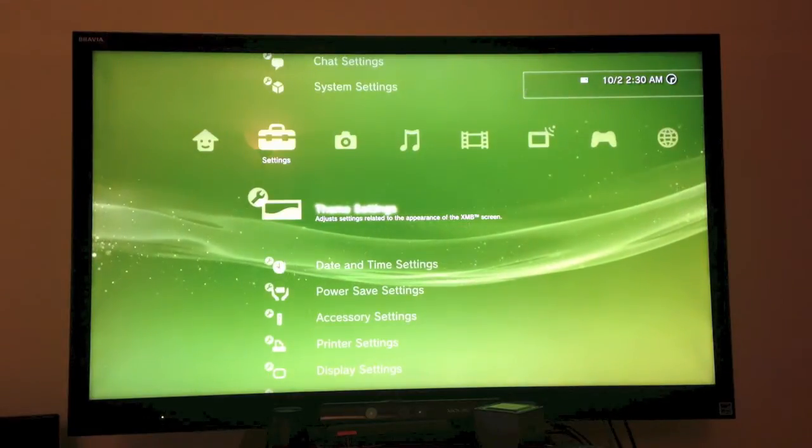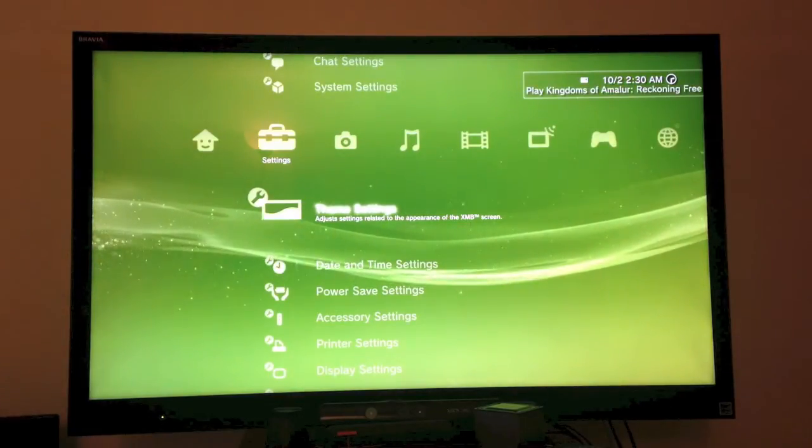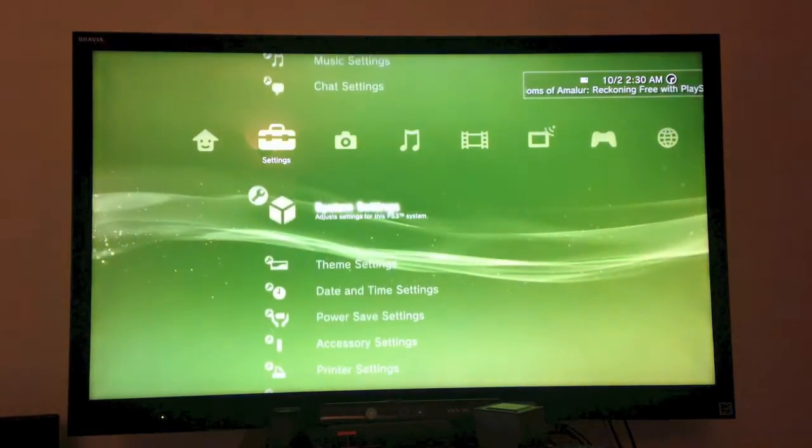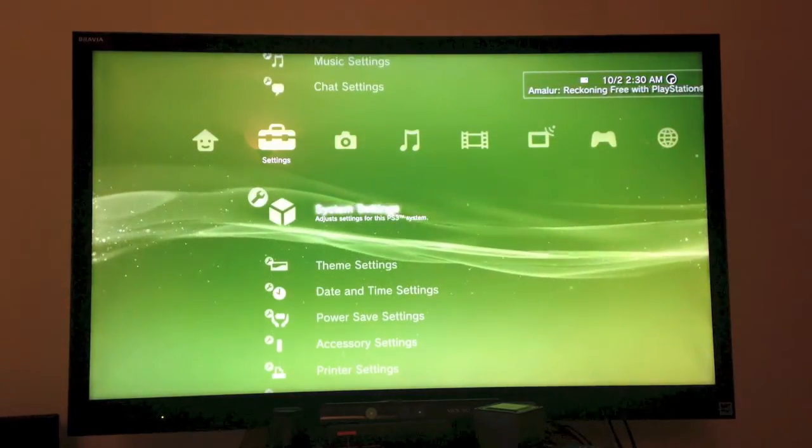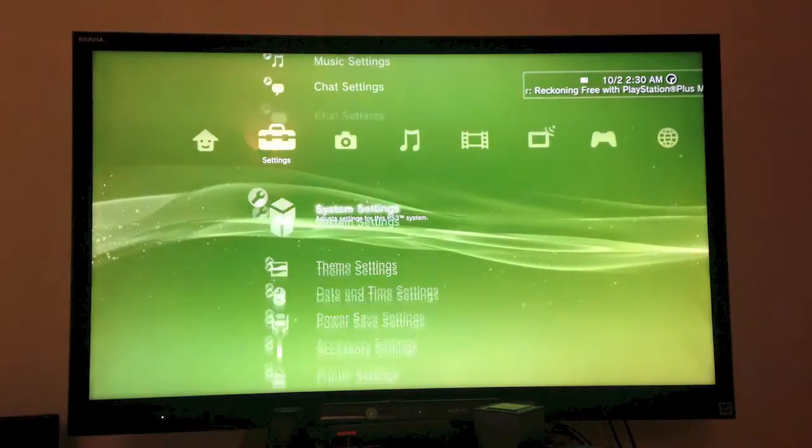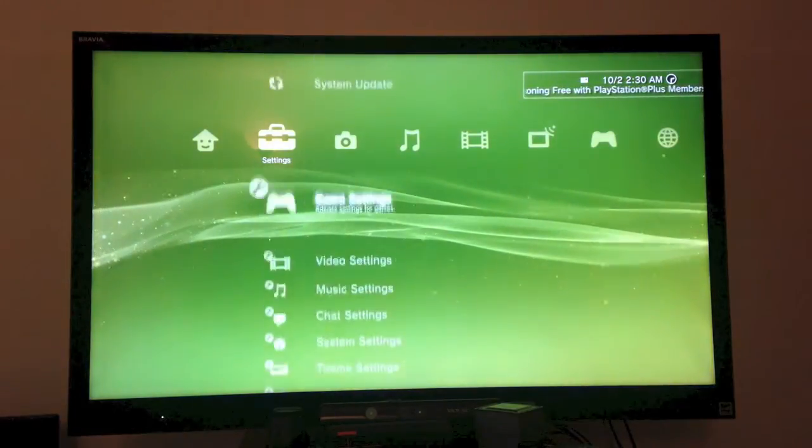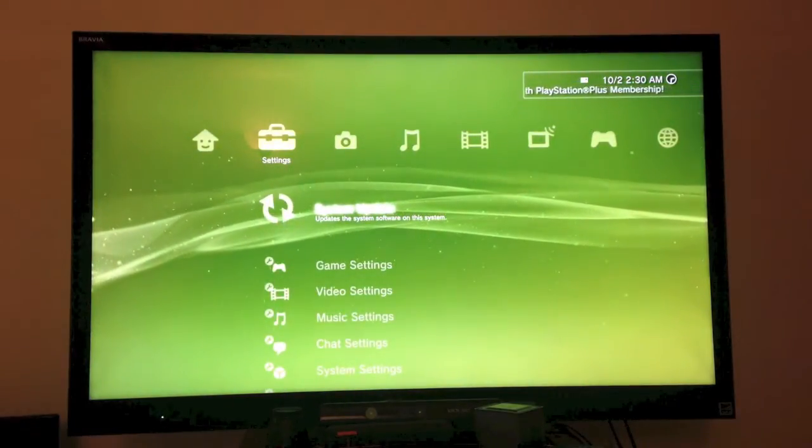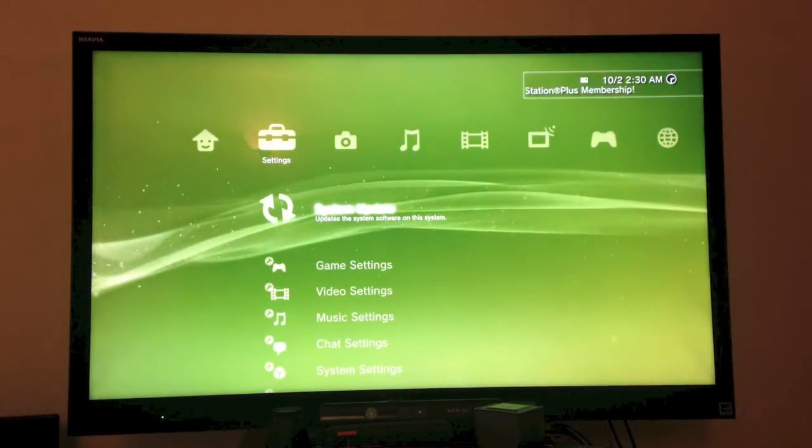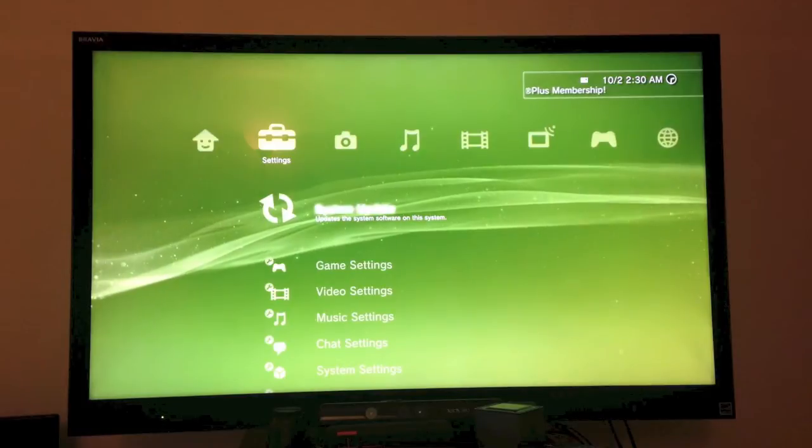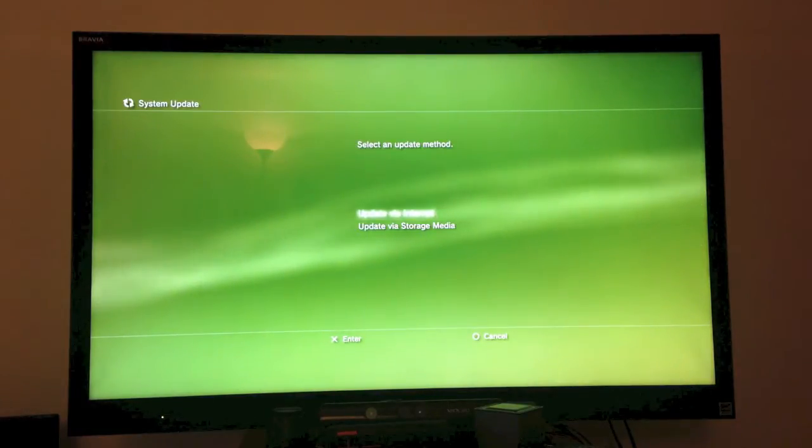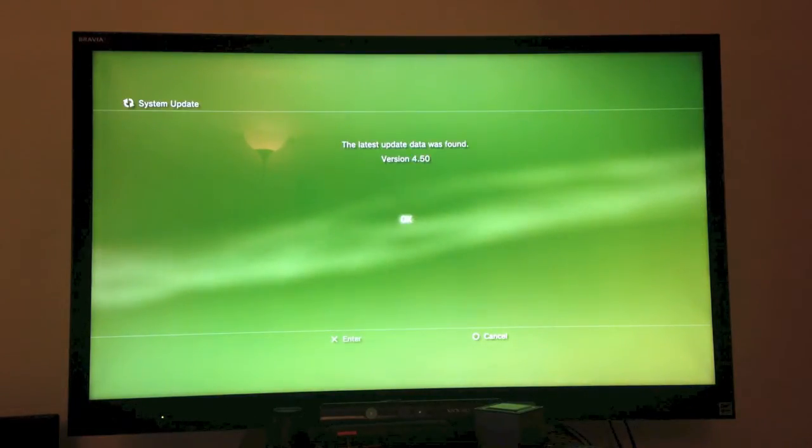To do so, we're going to connect over Wi-Fi, as I have already done so. And we're going to go to your settings, and we're going to go on the very top where it says System Update, and we're going to update via internet.